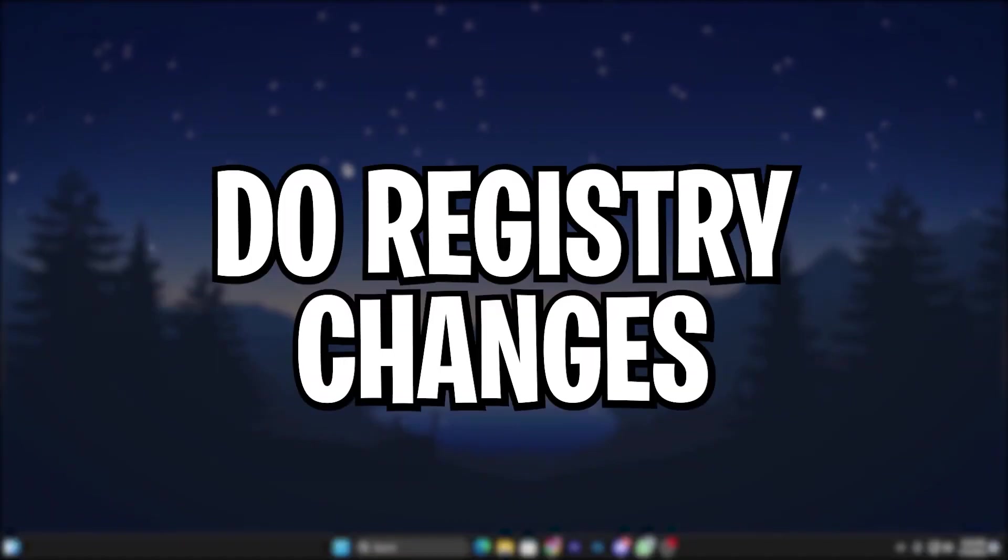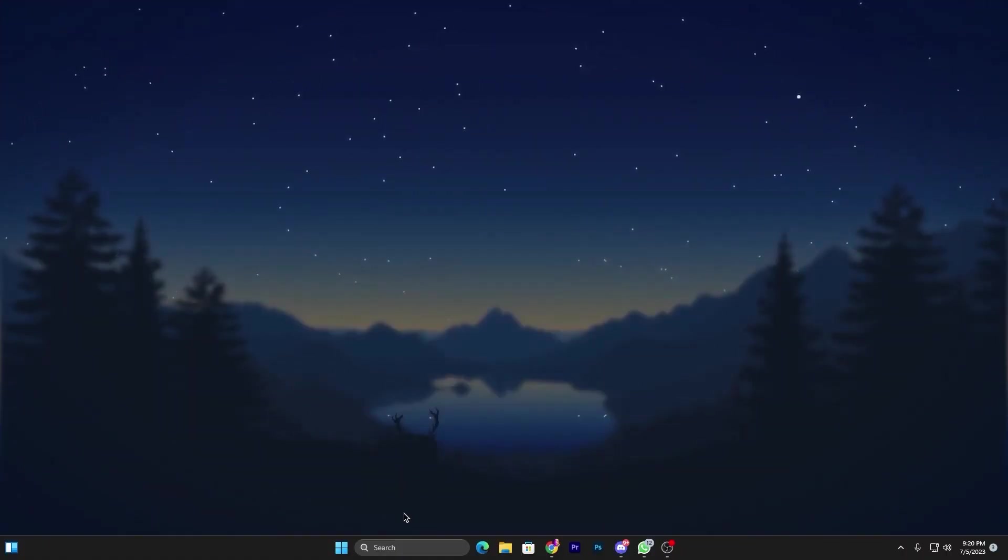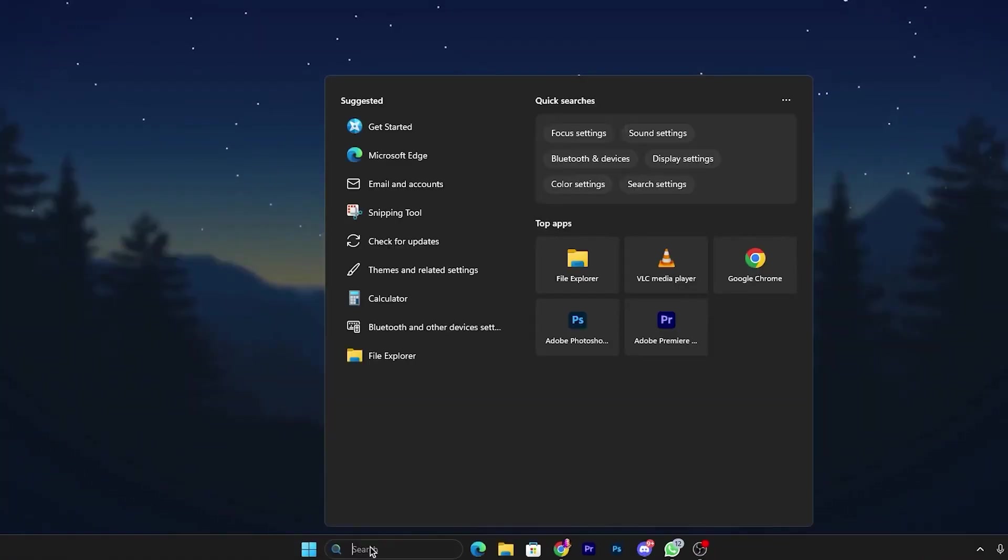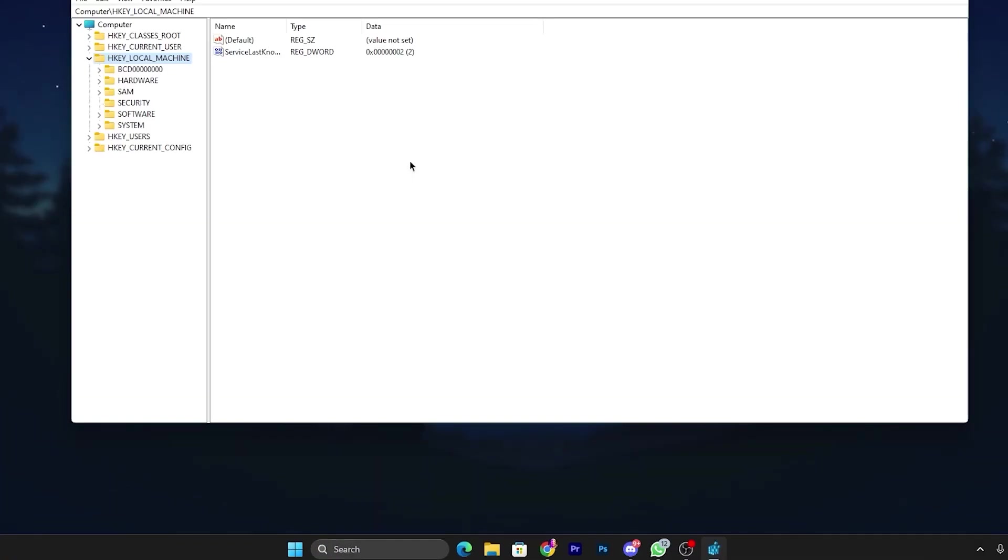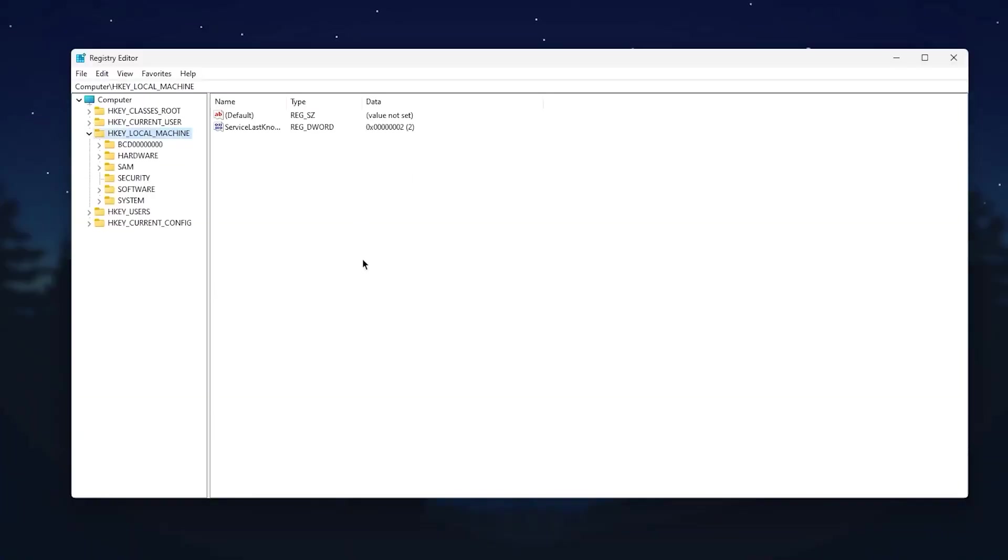You need to go to your Windows search and search for Registry Editor. Once you open up the Registry Editor, you need to follow the same exact path which I'm going to show you.